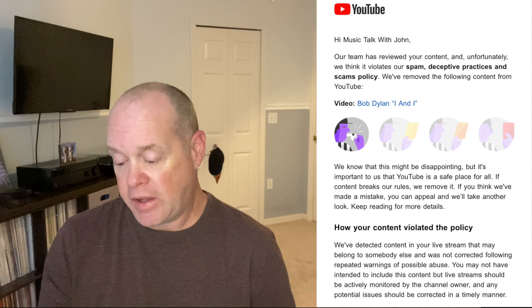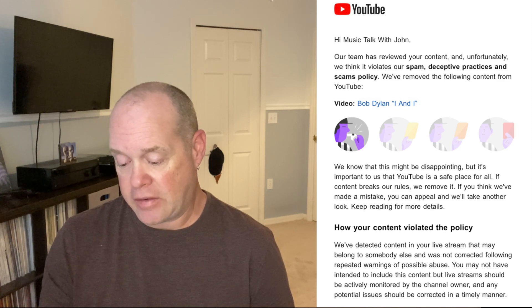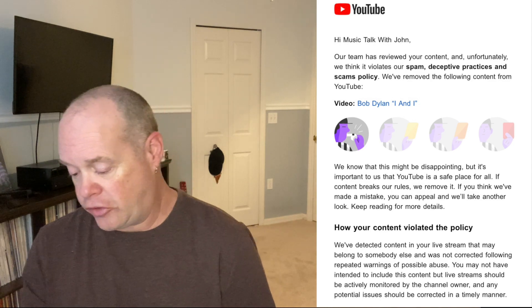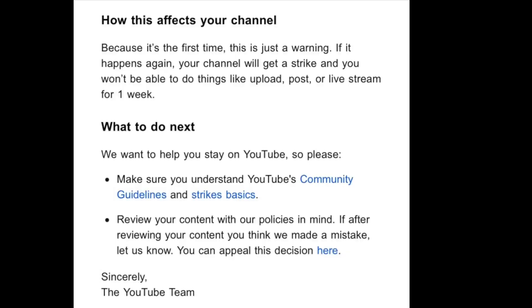It also says: you may not have intended to include this content, but live streams should be actively monitored by the channel owner, and any potential issue should be corrected in a timely manner. It then tells you how it affects your channel — because it's the first time, this is just a warning. If it happens again, your channel will get a strike and you won't be able to upload, post, or live stream for one week.